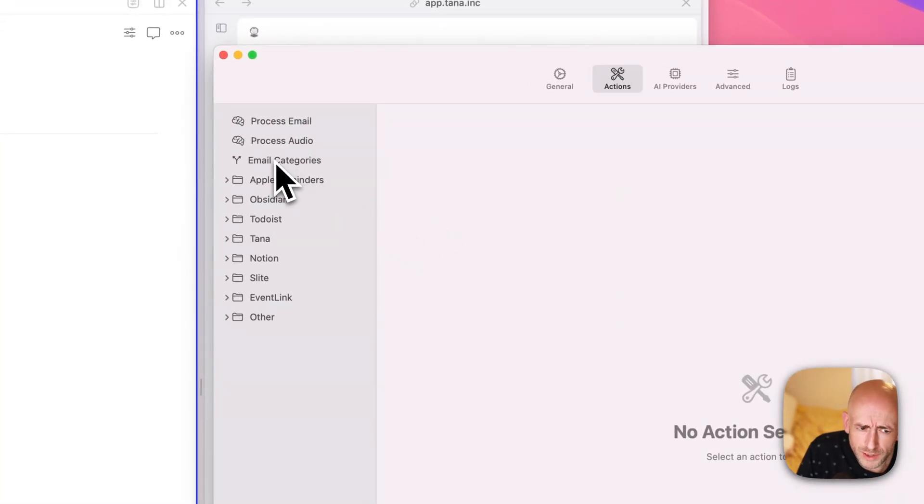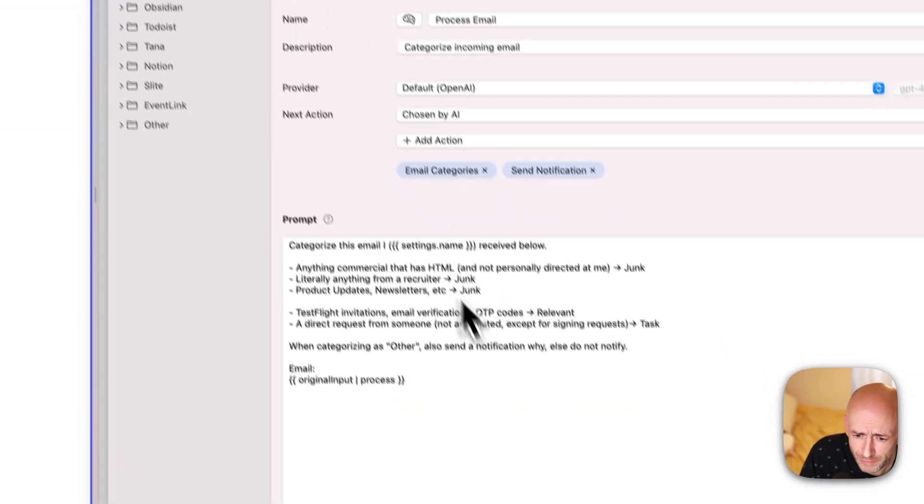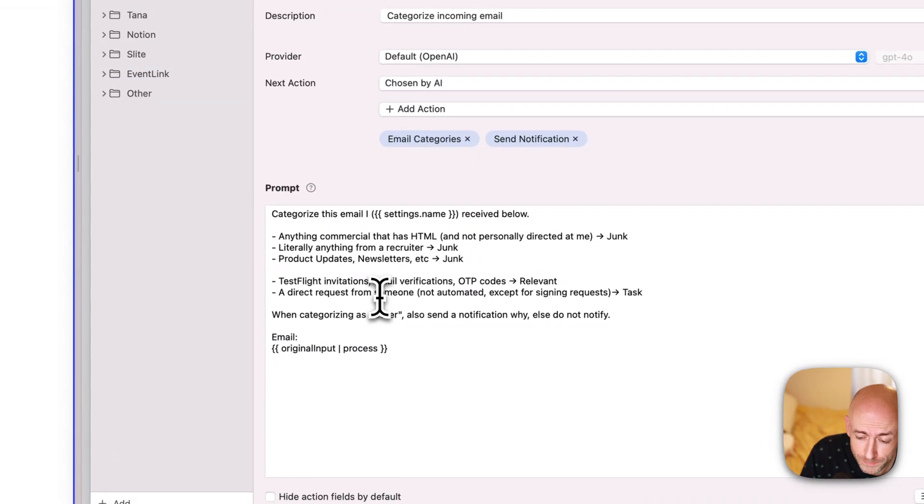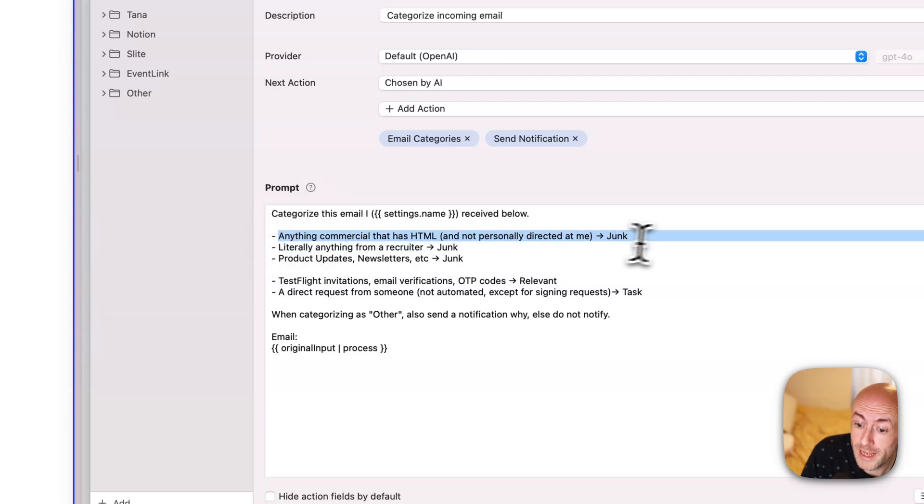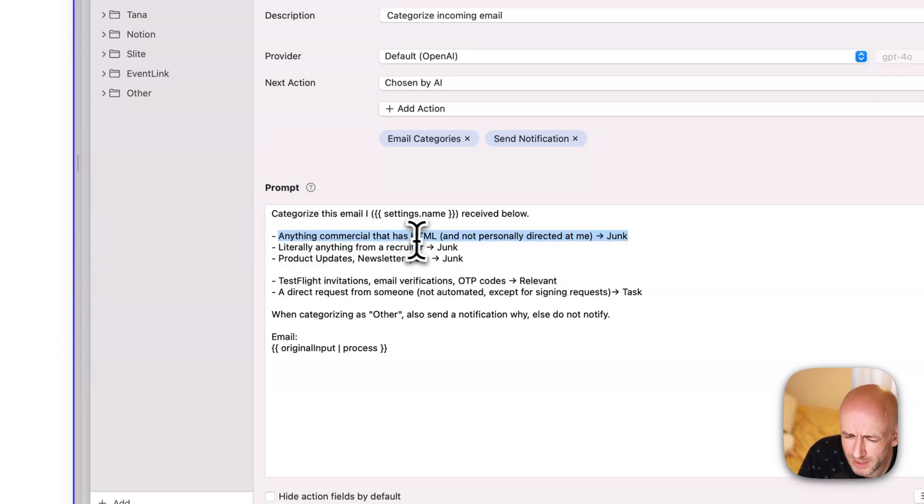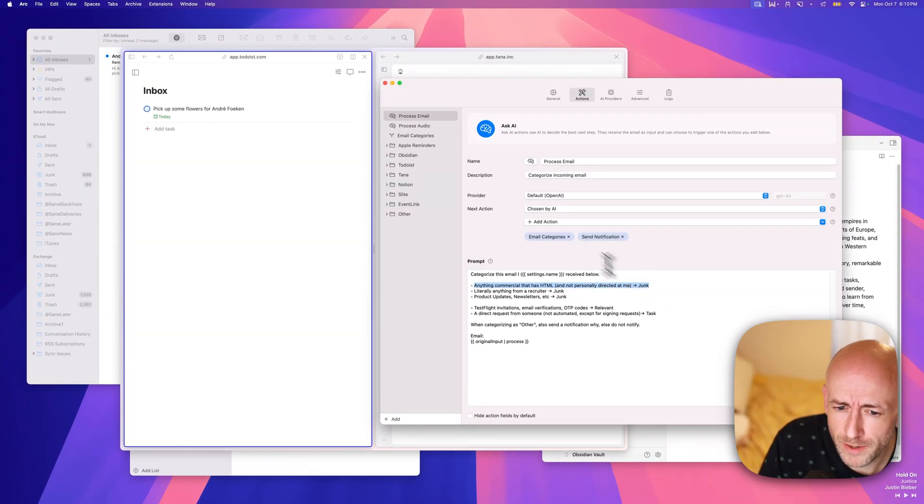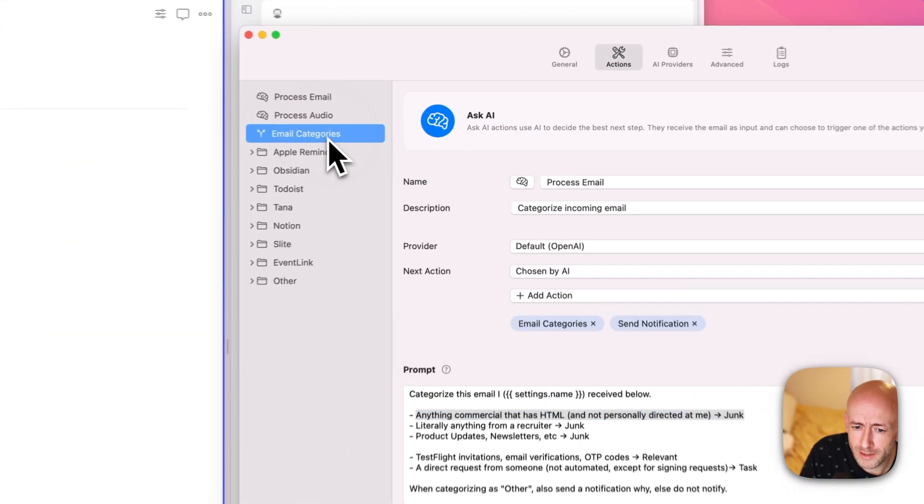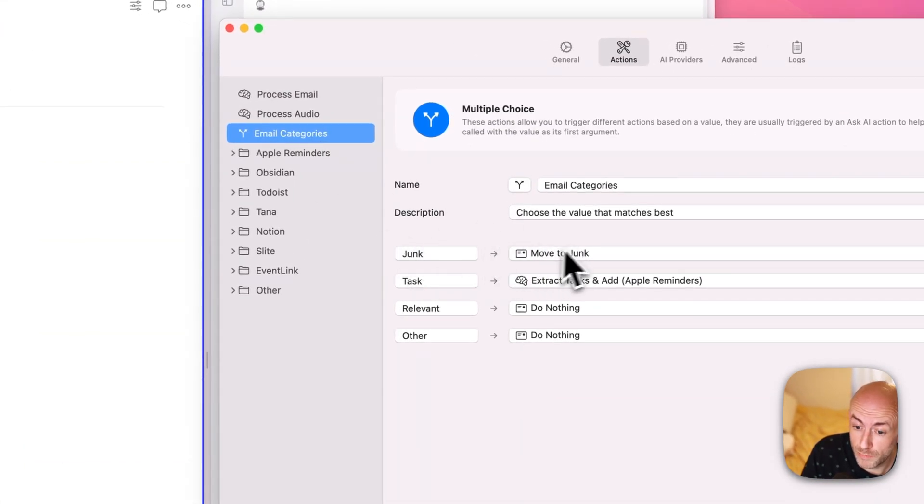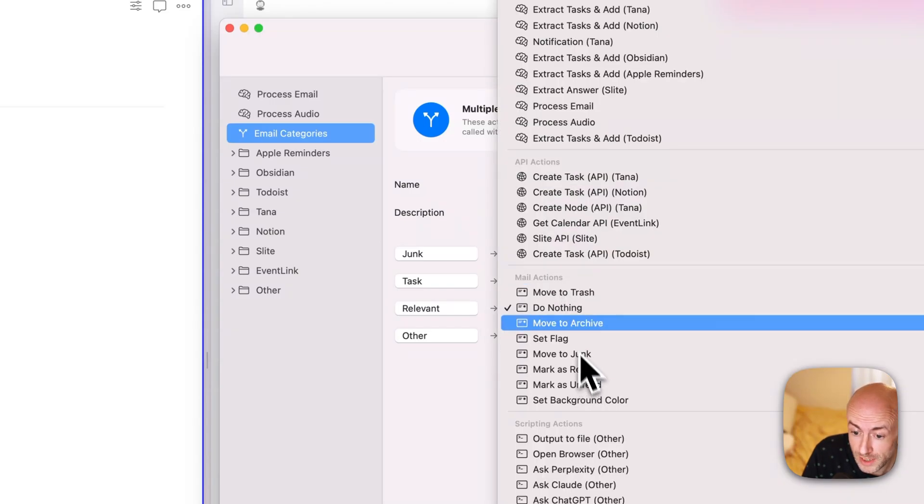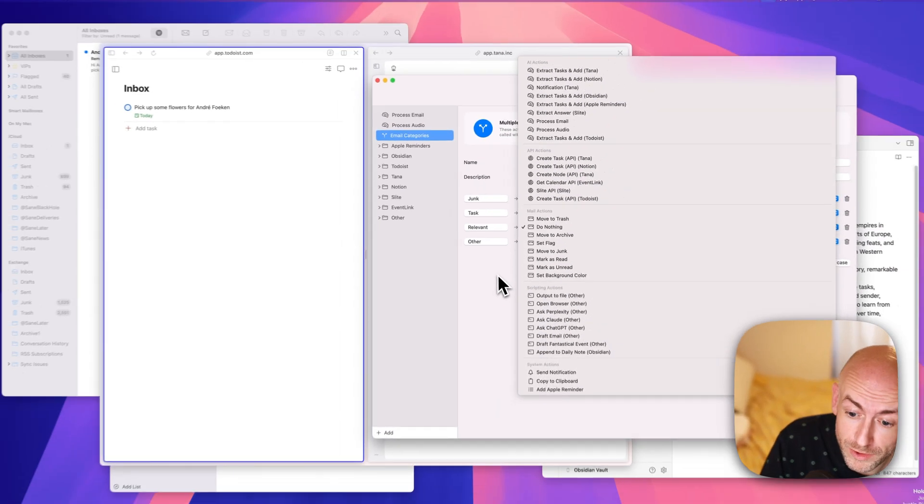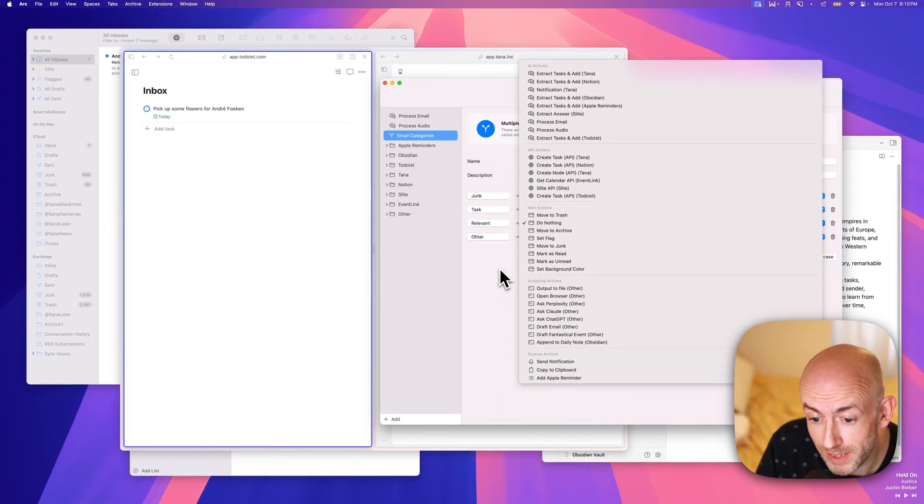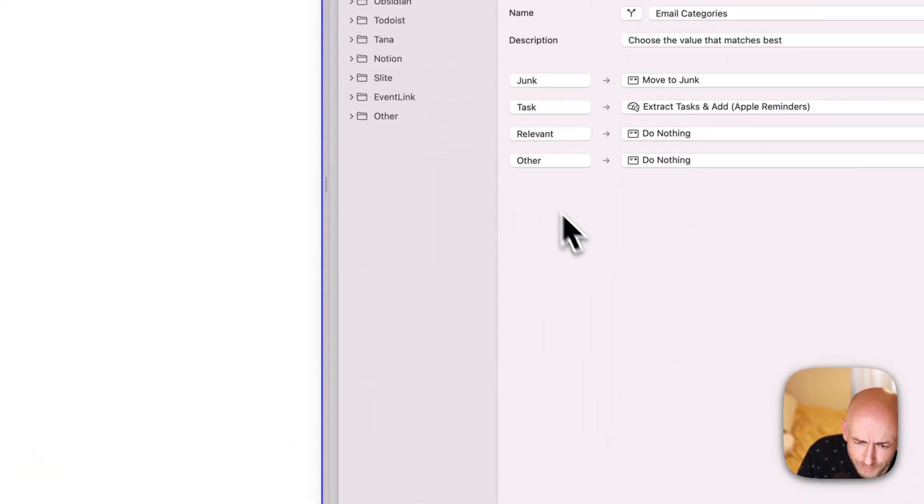You can also do all kinds of cool stuff with email filtering, which I said before. So this was task extraction. But you can also have an AI-based email filter, which basically says, hey, anything commercial that has HTML in it, just move it to junk. And then here is a list of things that you can do. Hey, if it's junk, move it to junk. And these are actually native actions where you can set flags, set the background color, mark it as read, mark it as unread, all kinds of these things.